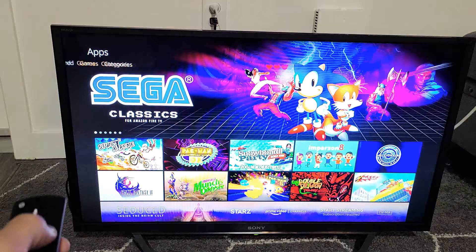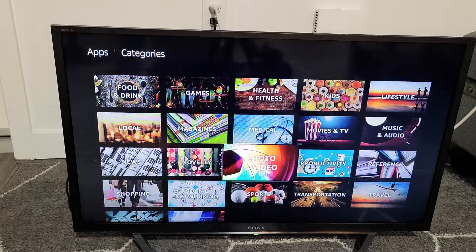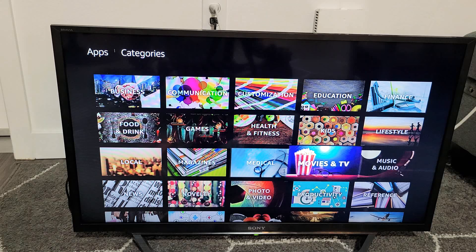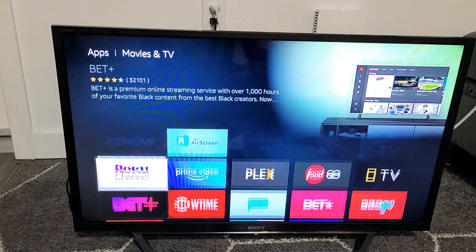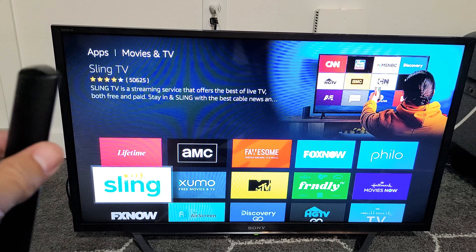So for example, I wanted to look for, I wanted to download Sling, so I would just have to look under the category, should be Movies and TV. And let's see, okay there we go, there's Sling. So anyway, you get tons more apps.